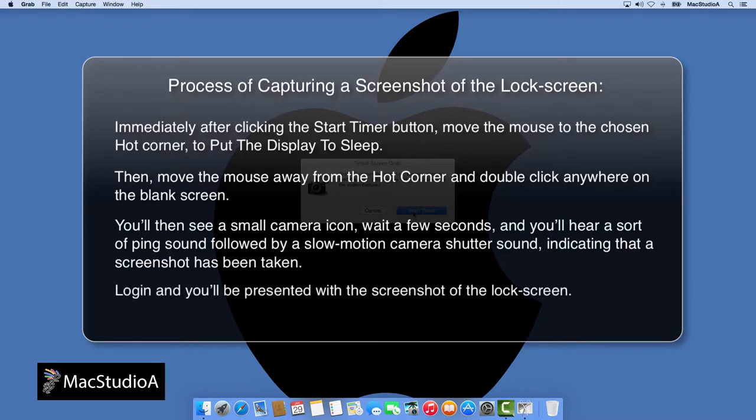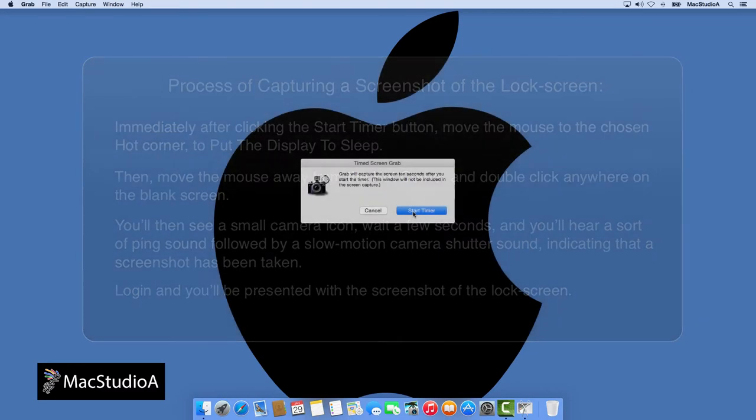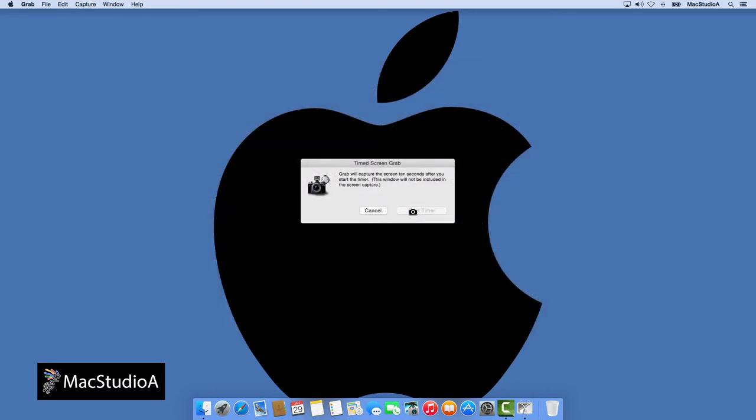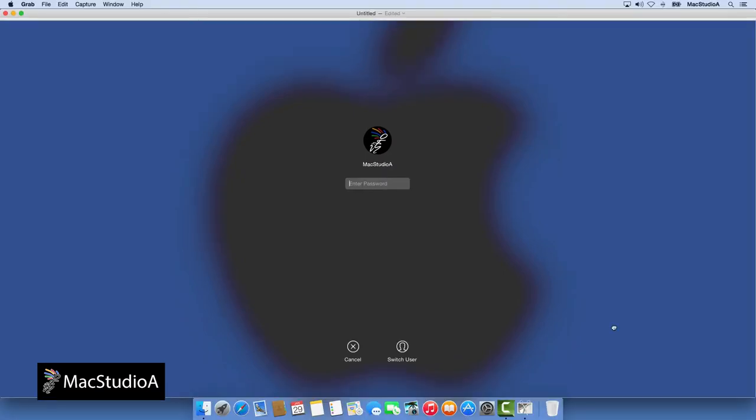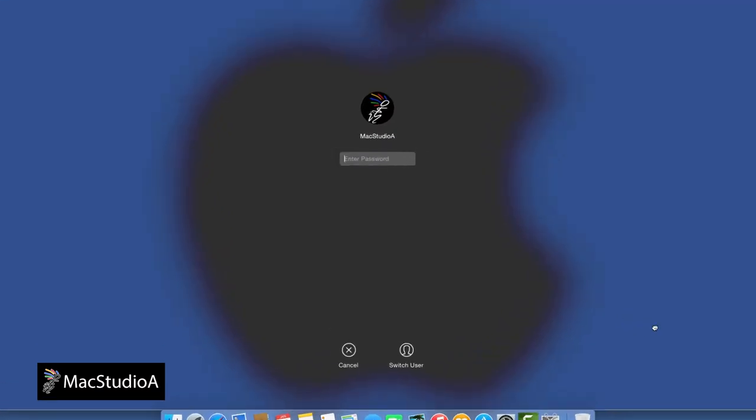Log in and you'll be presented with a screenshot of the locked screen. So let's do it! And there you have it, a screenshot of the locked screen.